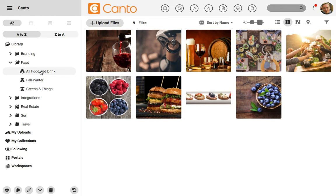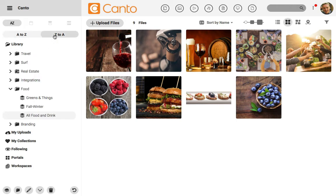Right now, they're sorted in A to Z mode, but I could also click Z to A to reverse sort it and put albums from the back of the alphabet at the top of the list.